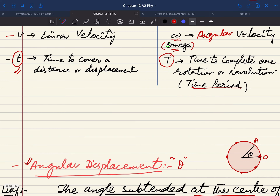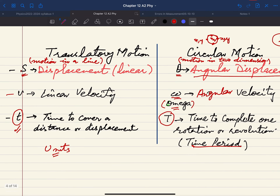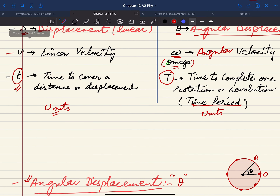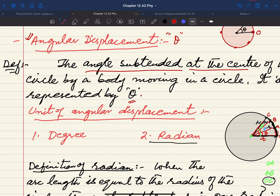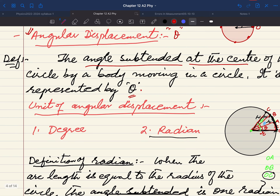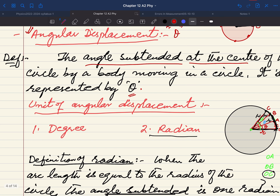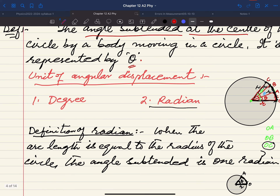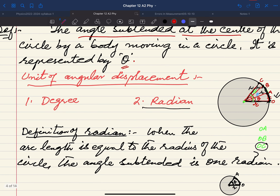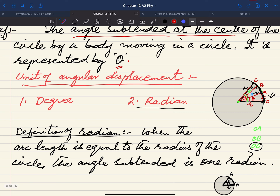Now let us talk about units. Just as translatory motion quantities have units, so do the circular motion quantities. For angular displacement, one unit is degree, and the other unit is radian. The radian needs some explanation — its definition is asked frequently in exams. Let me use a diagram to help you understand.